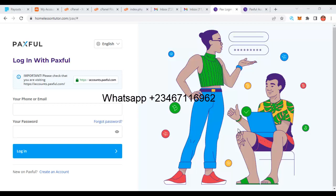Hey guys, welcome back to my training. My name is Ajayi Adebayo, and in this training I'm going to be teaching you how hackers create a fake Paystack login page to collect users' email and password, which gets sent to their email address. They deceive you by showing you a fake Paystack login page, and you enter your login details as if you are logging into Paystack, while your details are collected by these guys.